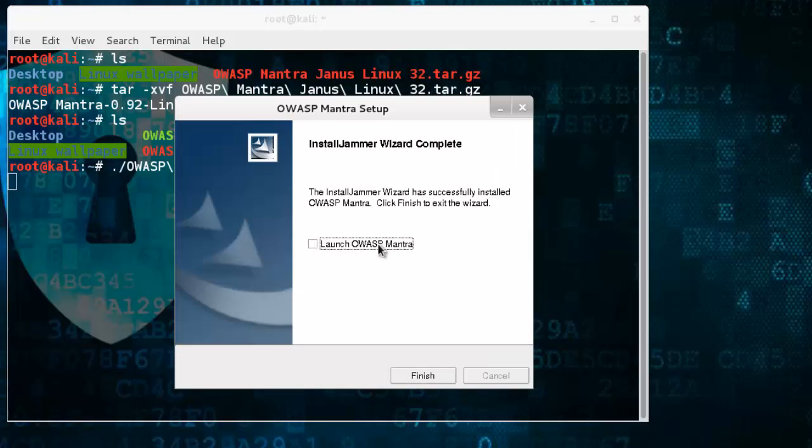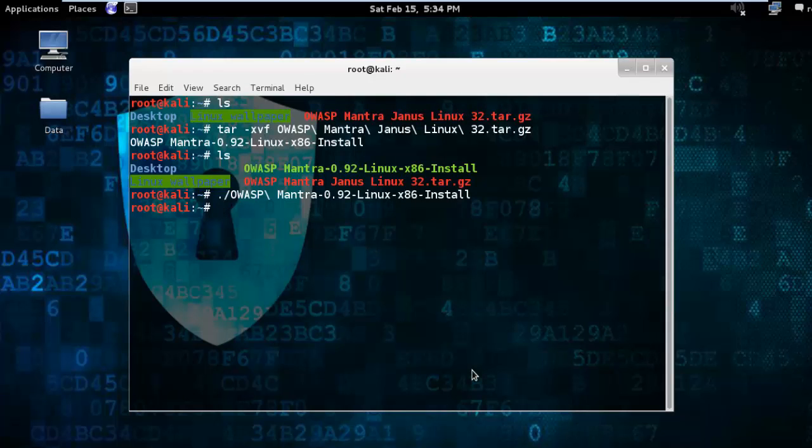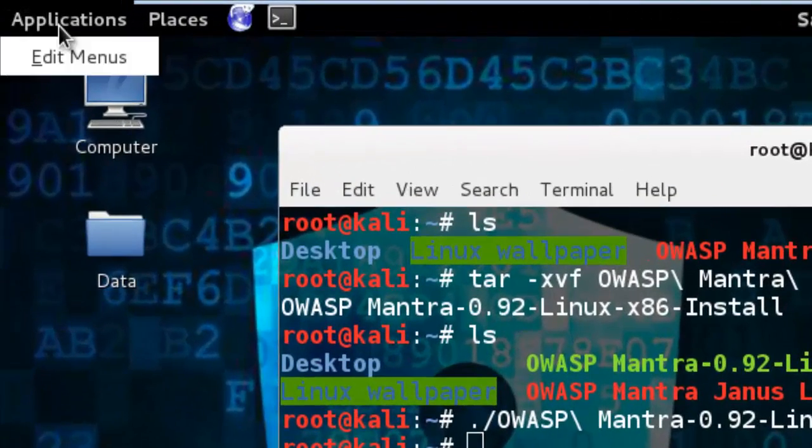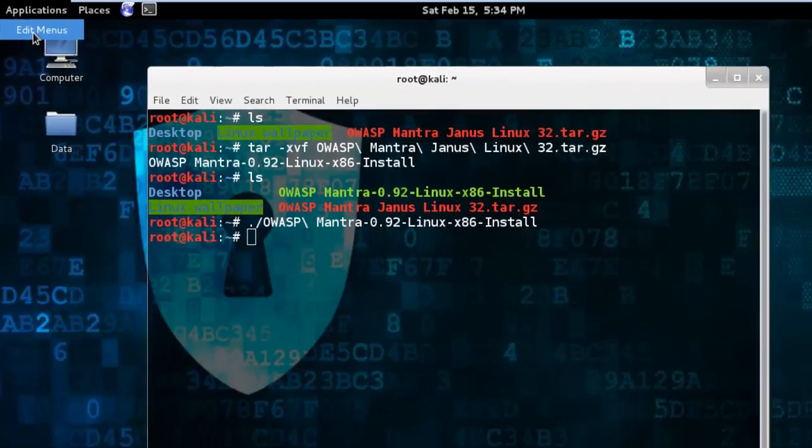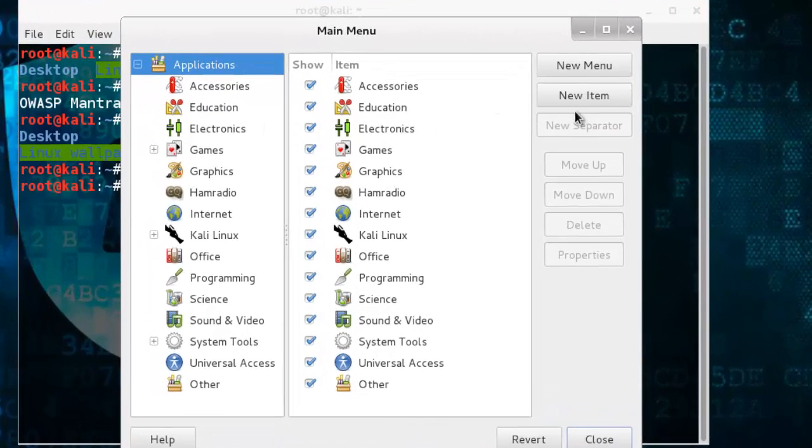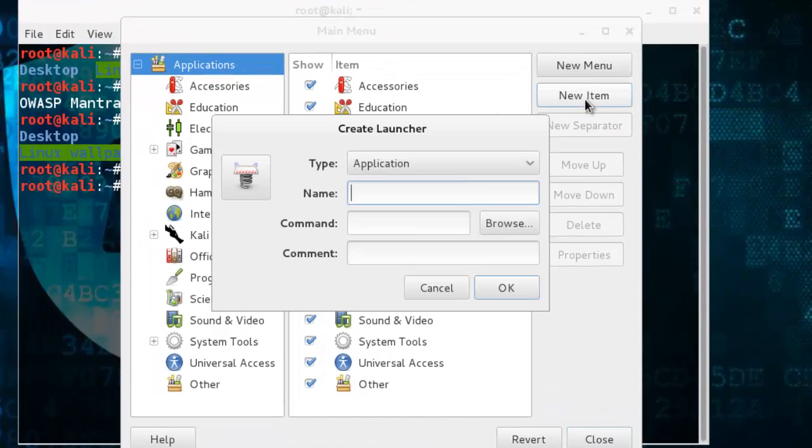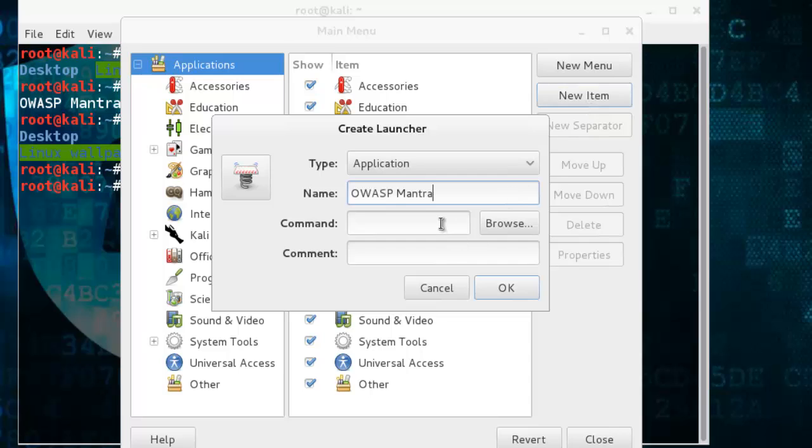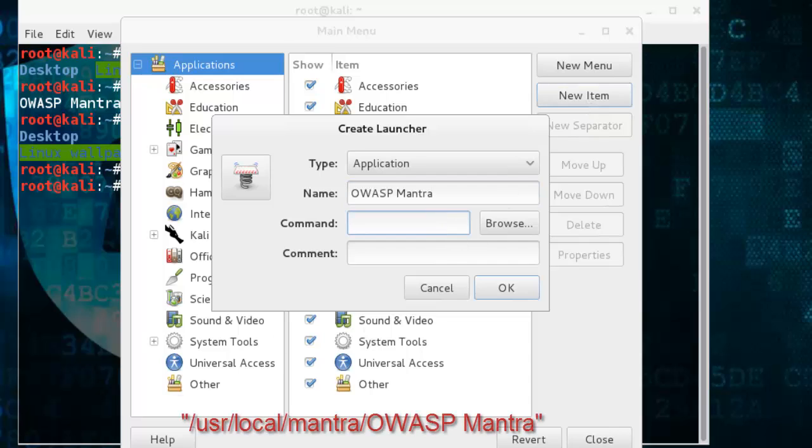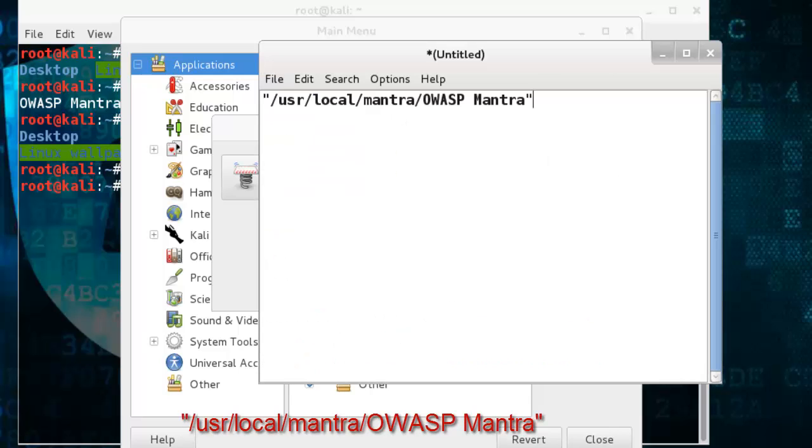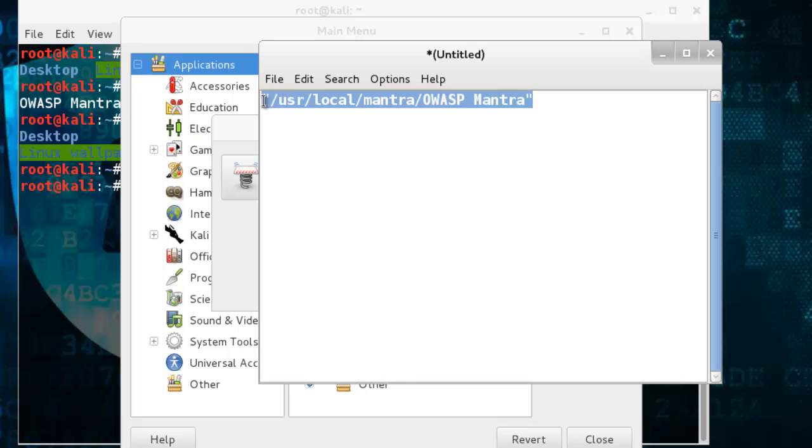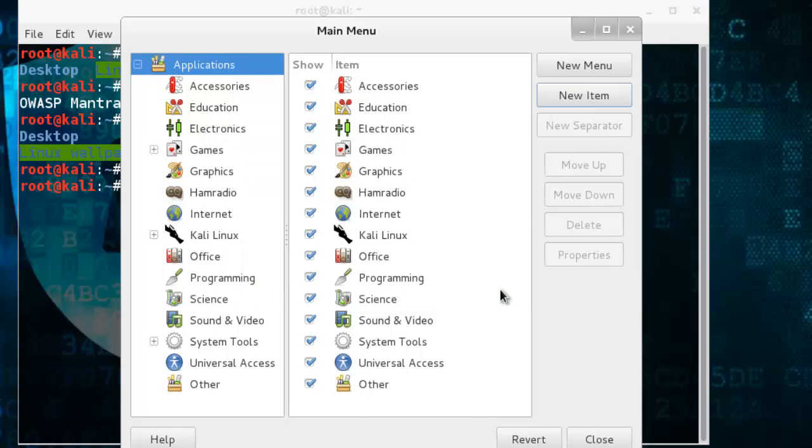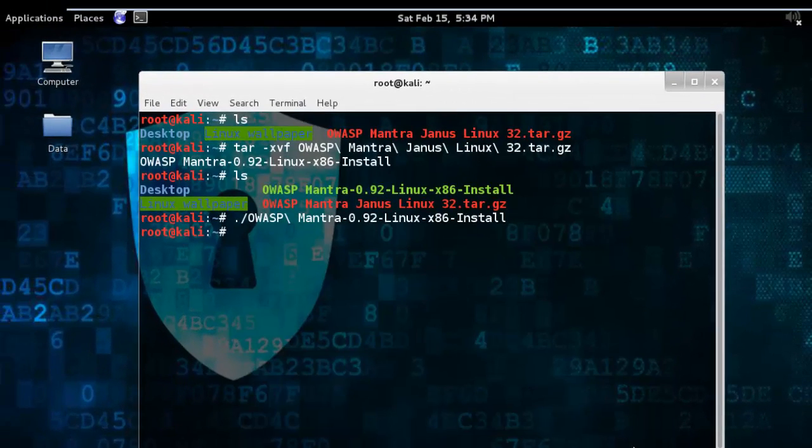Do not launch it now. Create a shortcut by right-clicking from Applications and edit menu. Now create a new item. Type the name and command. I already mentioned here: /usr/local/mantra. Click OK and close it. Now browse it.